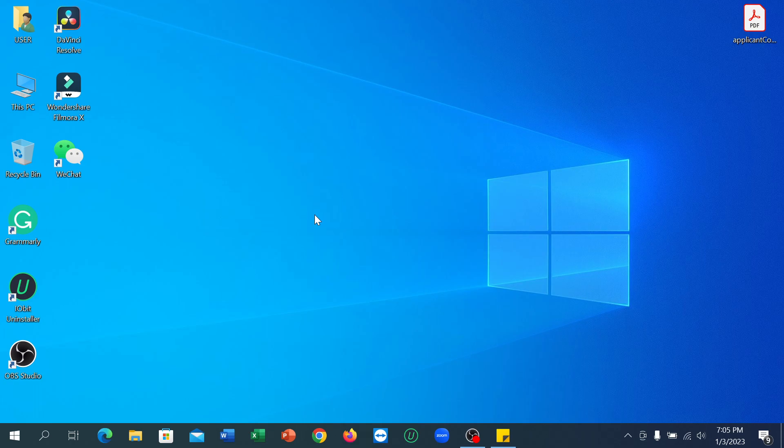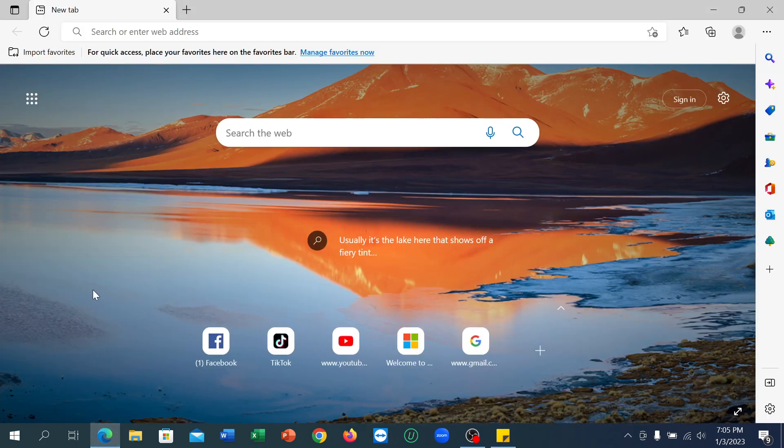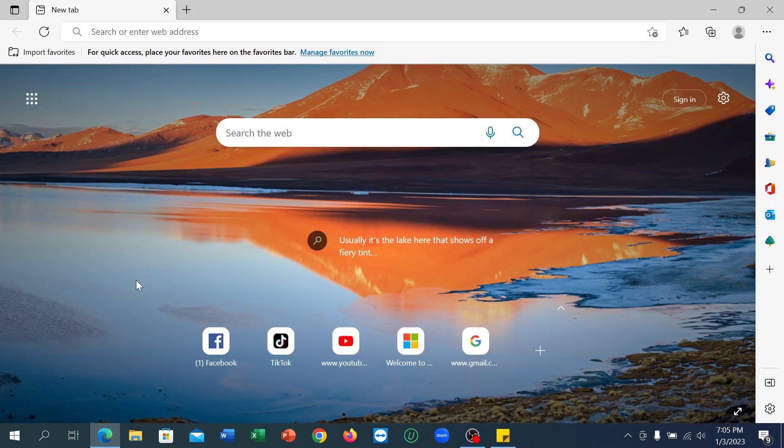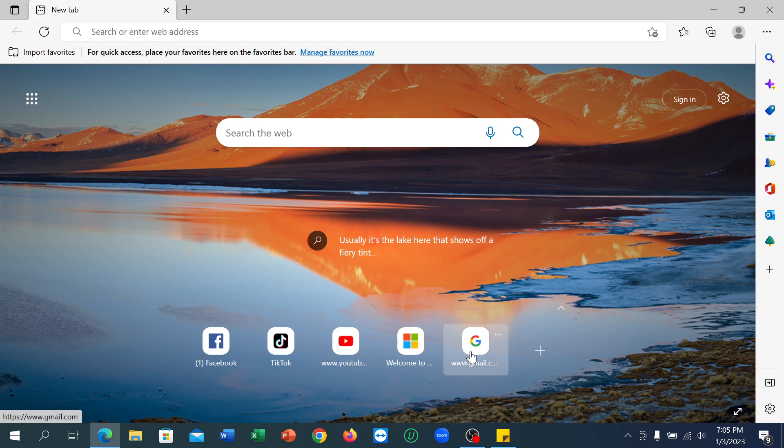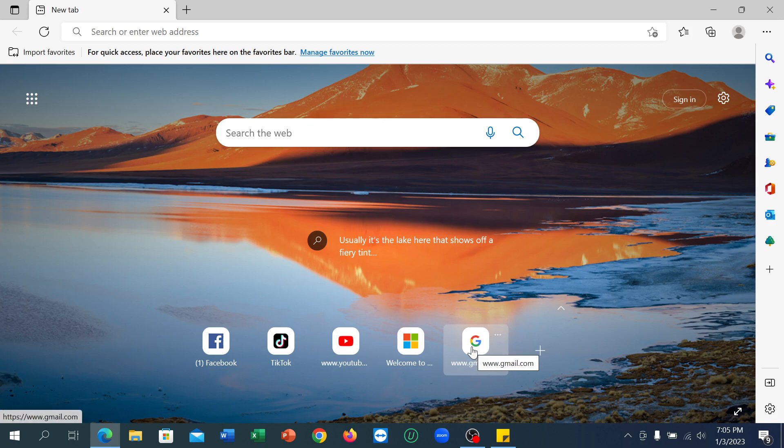First, you just need to open your browser, and then you can open anything like YouTube or Gmail. I prefer you always open gmail.com if you want to sign out from your Google account.